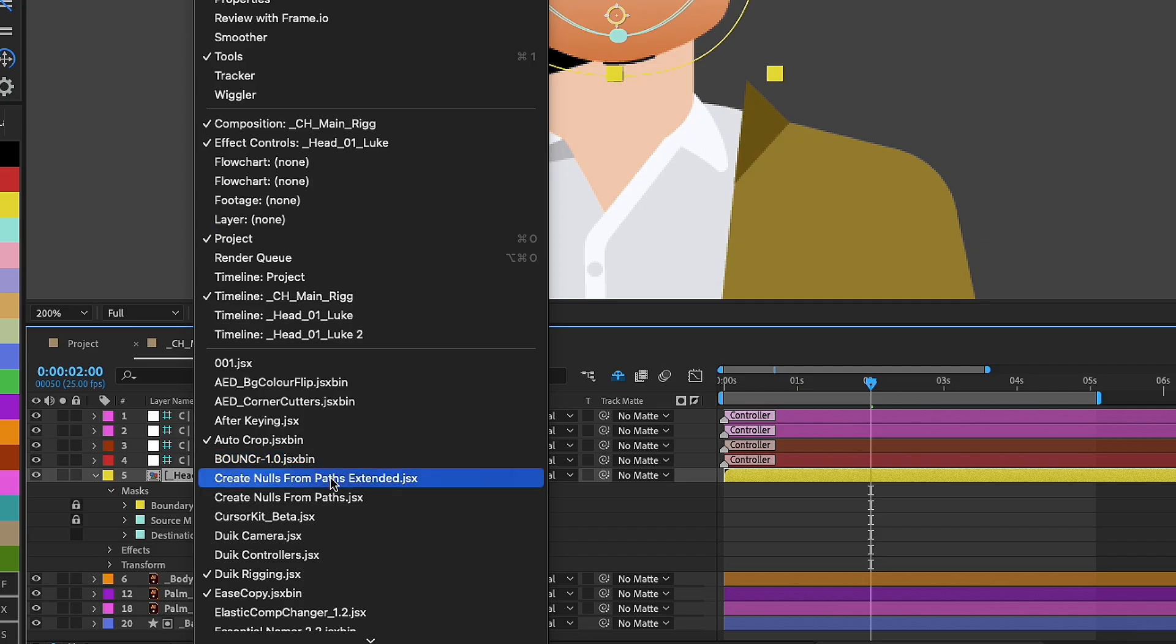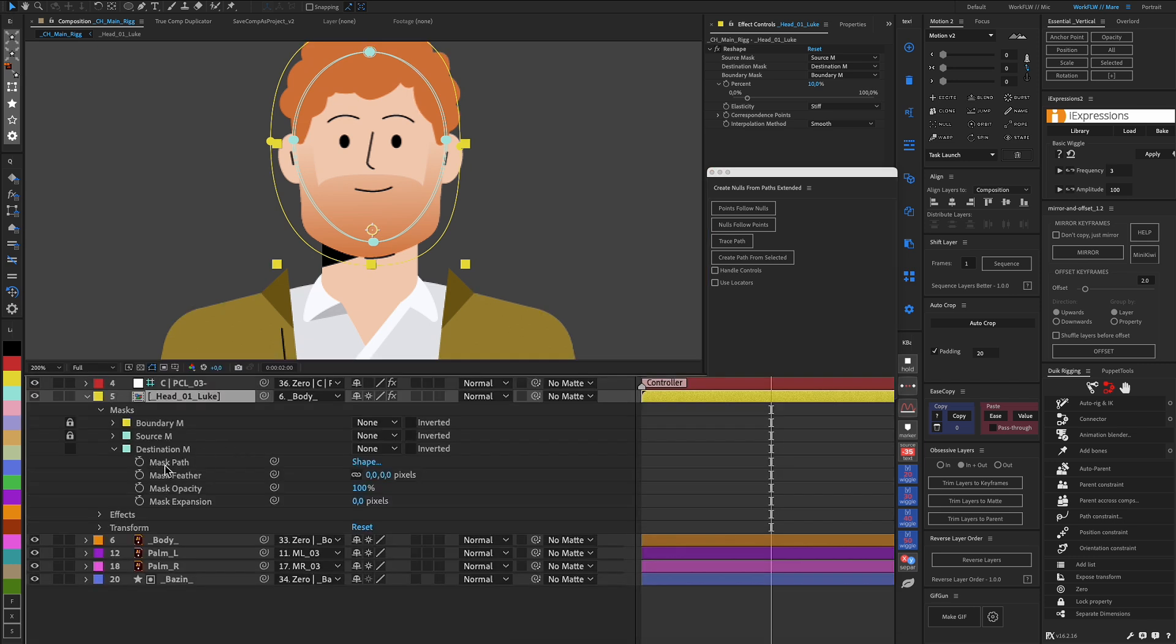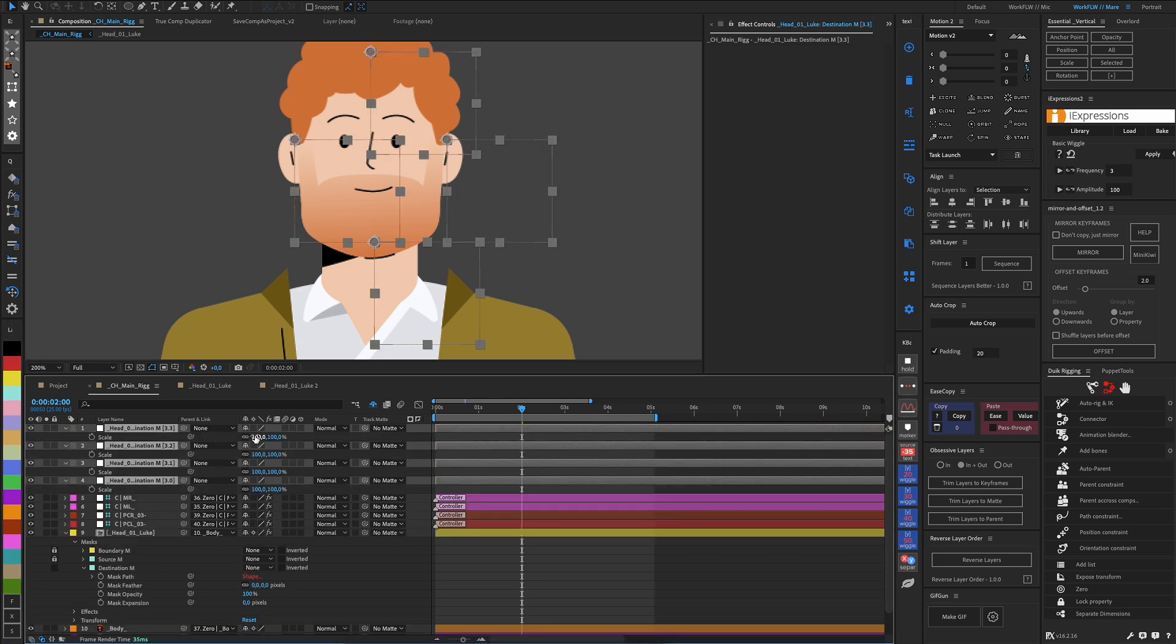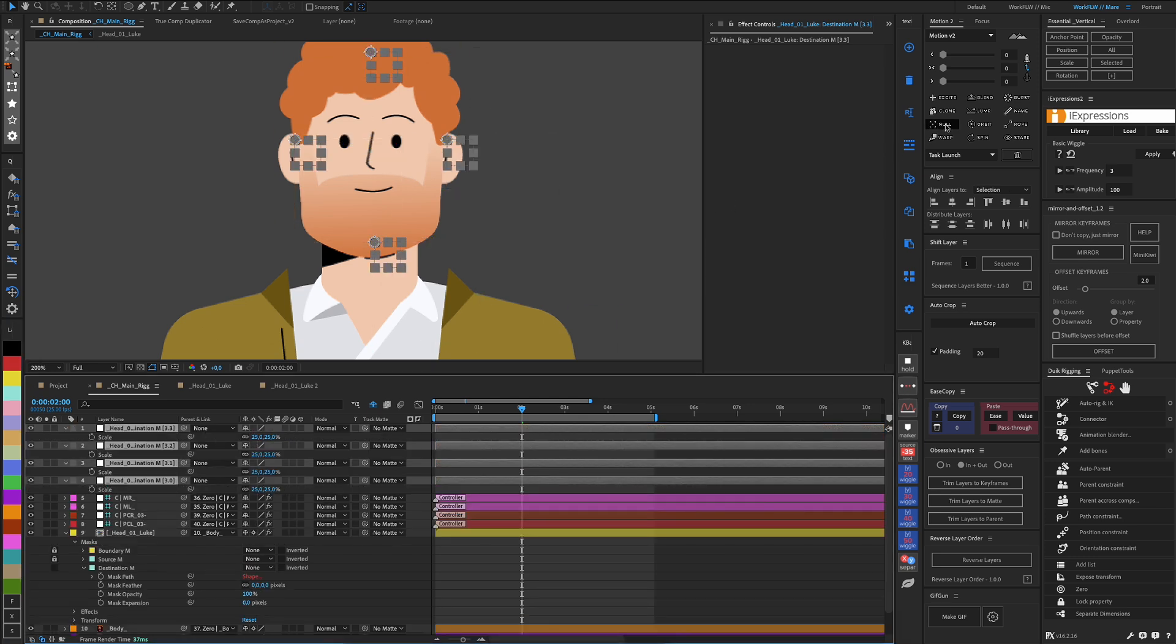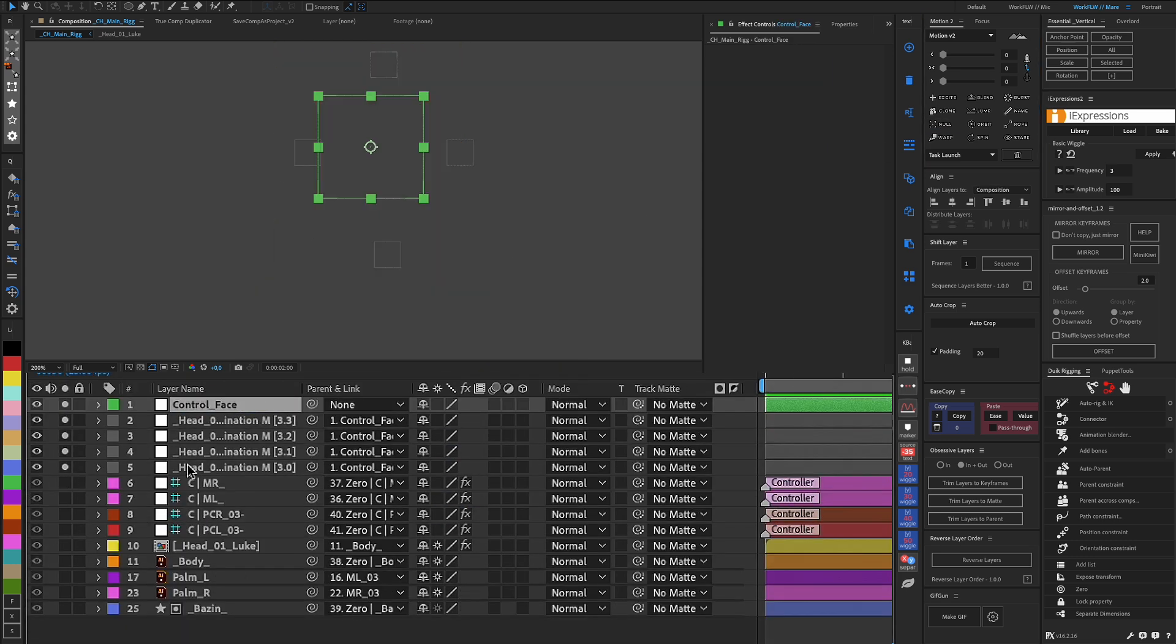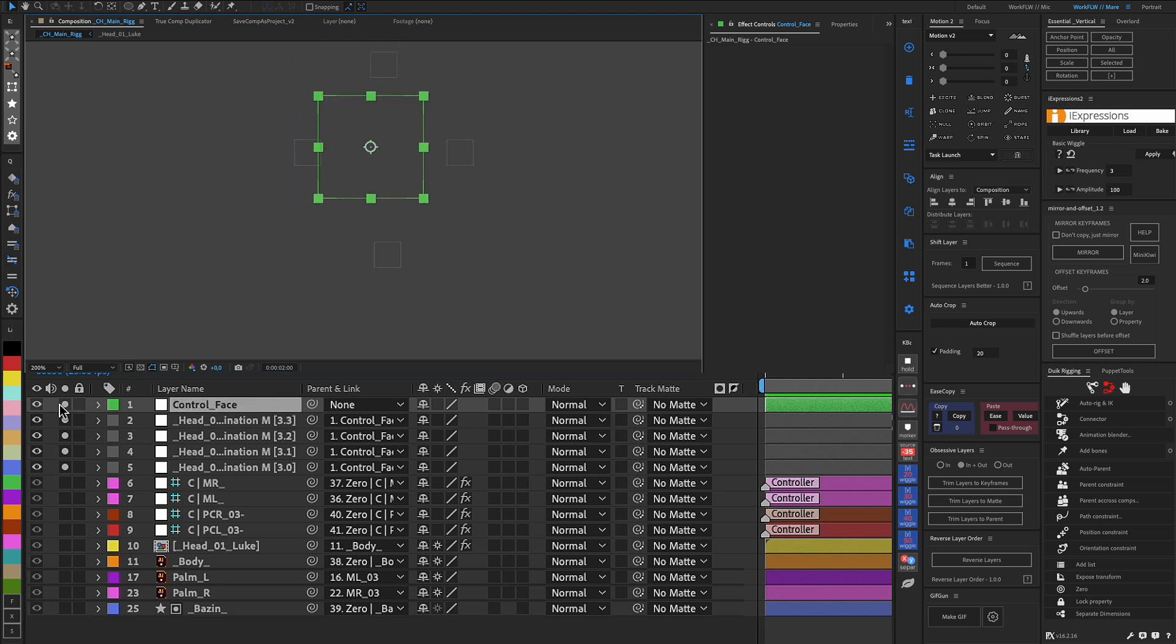This is done with the internal After Effects script, Create Nulls from Paths. It will create a null for each point in the main mask. Next, we organize the project so that it is easy for us to work with it afterward. We link these created nulls to a main null, which will move them all at once. Then we can hide the nulls we don't need.